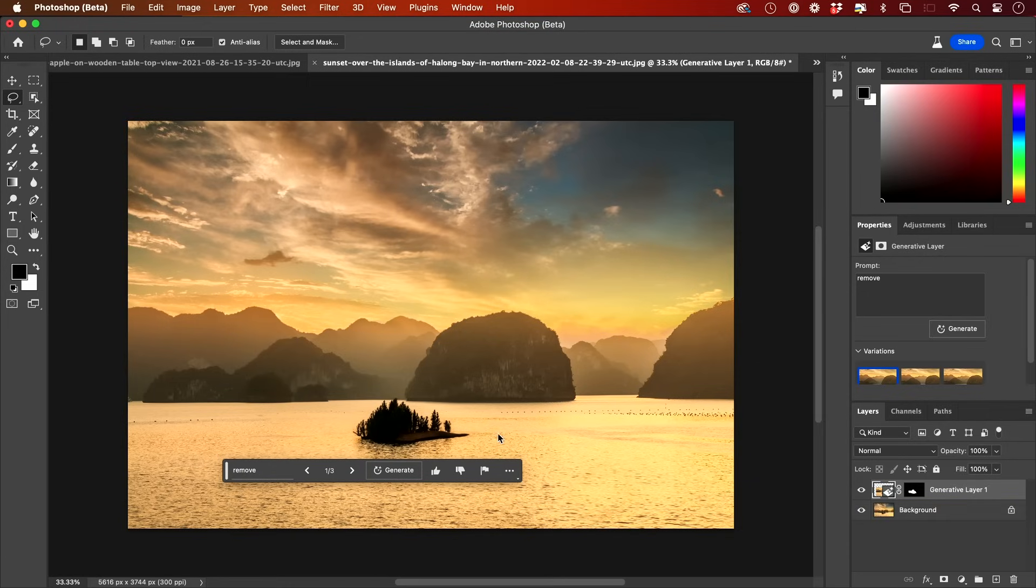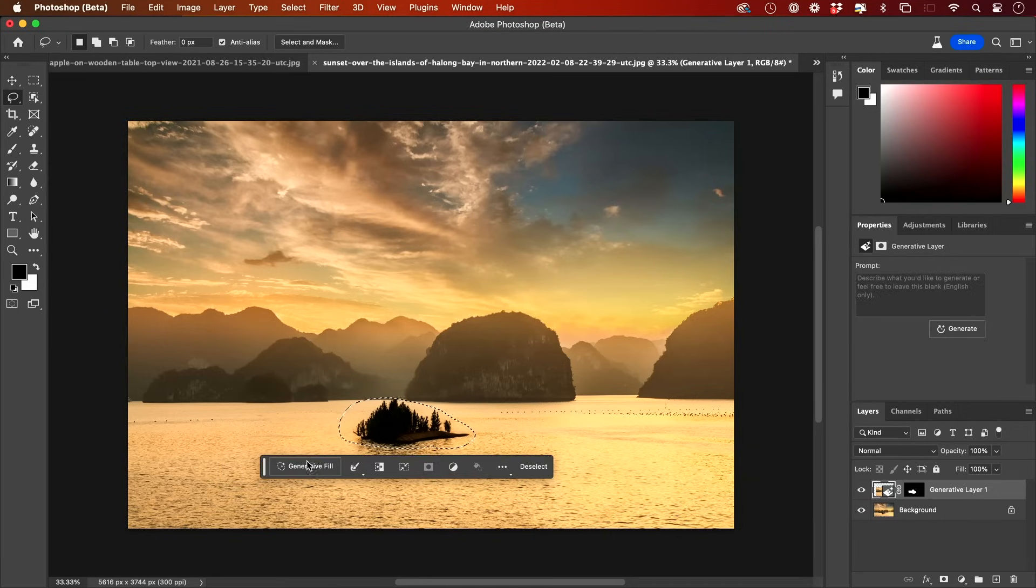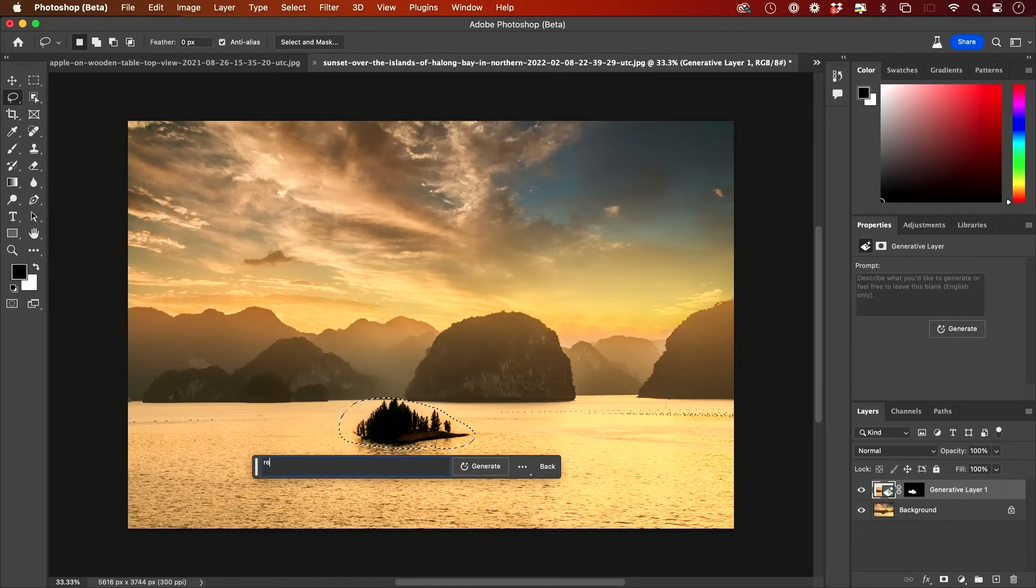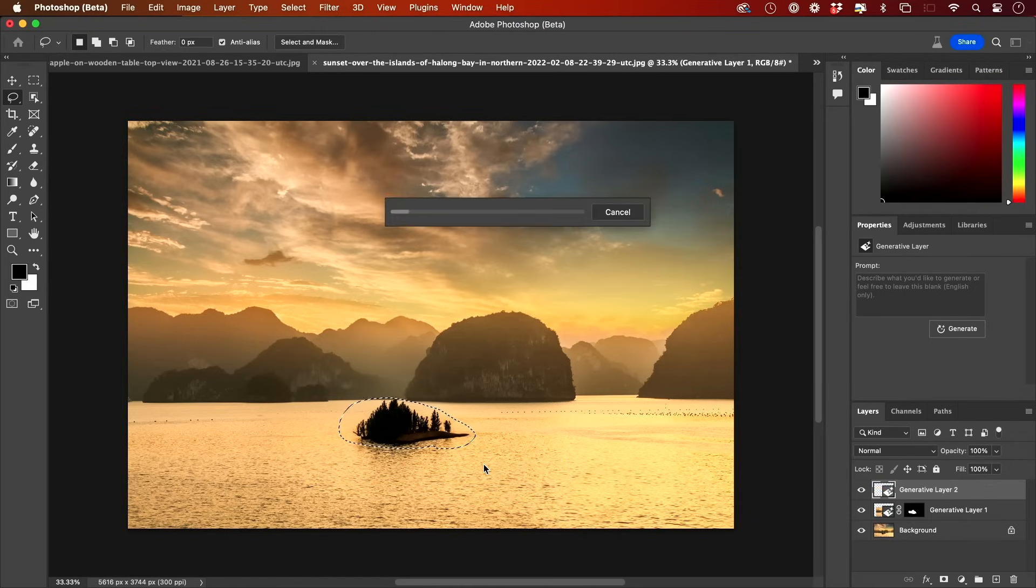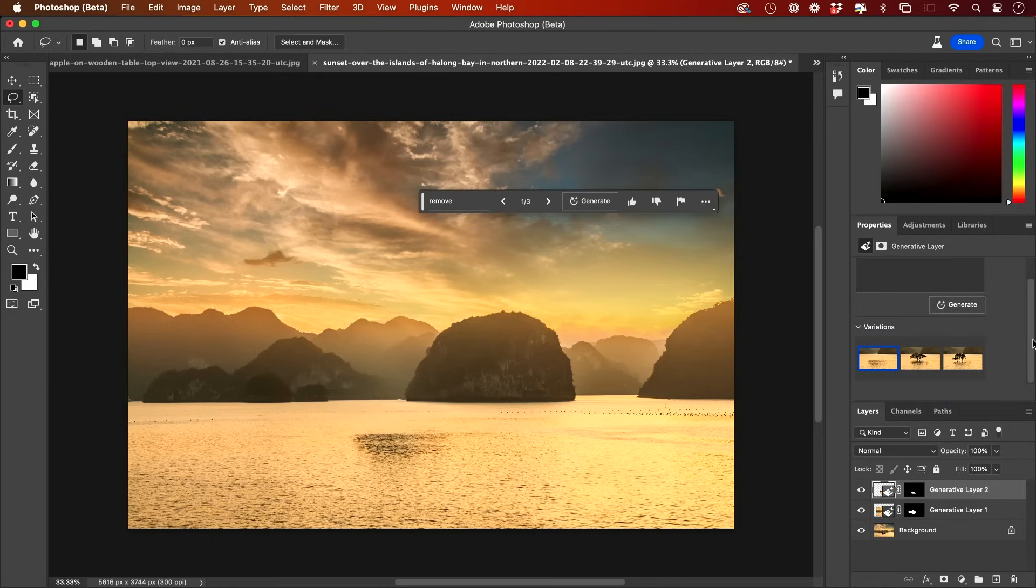Anytime, if I decide to remove this here, I could do the Lasso tool again. I'll draw around this. And this time I'll just press Remove. So I'll do Generative and I'll press Remove. And look at that. Both those ships are completely removed. And there used to be an option called Content-Aware Fill. This just blows it away. This is not even comparable to the Content-Aware.